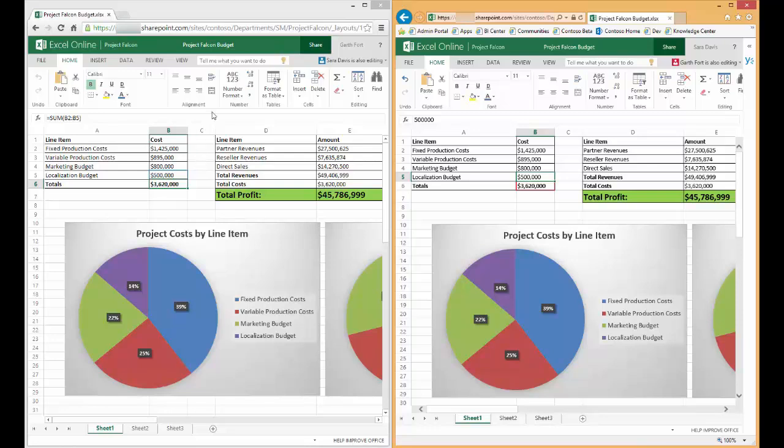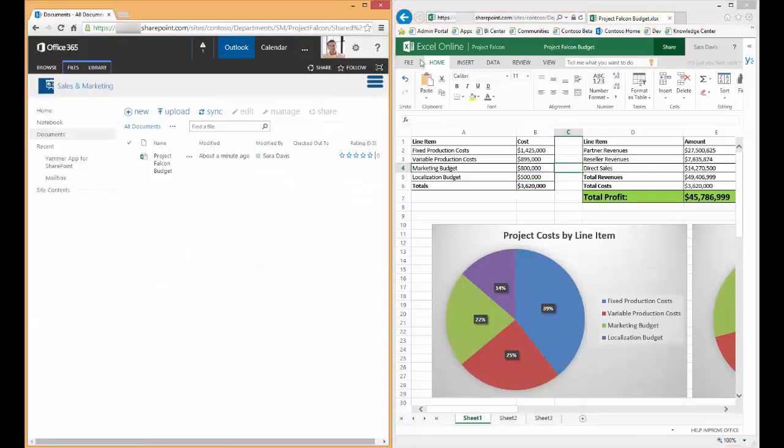So now if Garth stops editing this spreadsheet, you'll see that Sarah is notified that she is the only one now editing this spreadsheet.